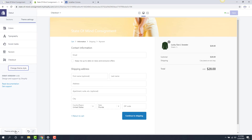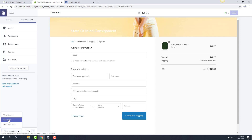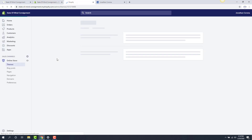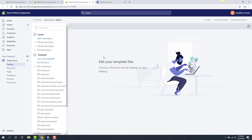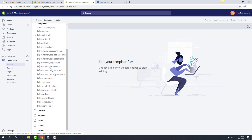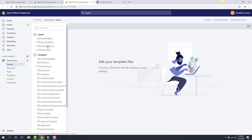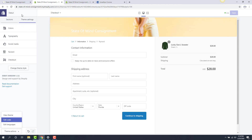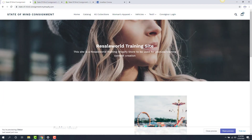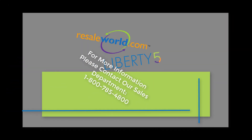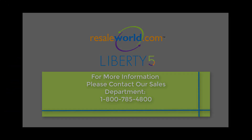Another thing to look at is under theme actions at the bottom here. You can view your theme files — if you have some HTML knowledge or know what you're doing, you can edit the code to the theme. This is a little bit more of an advanced method, and you have access to all your theme files in this area template-wise. Unless you know what you're doing, I highly recommend you stick with the basic theme options — you'll find it'll take you a very long way. This was a video on how to edit your theme on Shopify. Thank you.